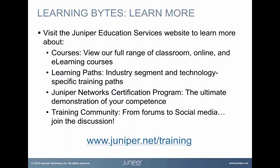Visit the Juniper Education Services website to learn more about courses. View our full range of classroom, online, and eLearning courses. Learning paths. Industry segment and technology specific training paths. Juniper Networks certification program. The ultimate demonstration of your competence. And the training community. From forums to social media. Join the discussion.